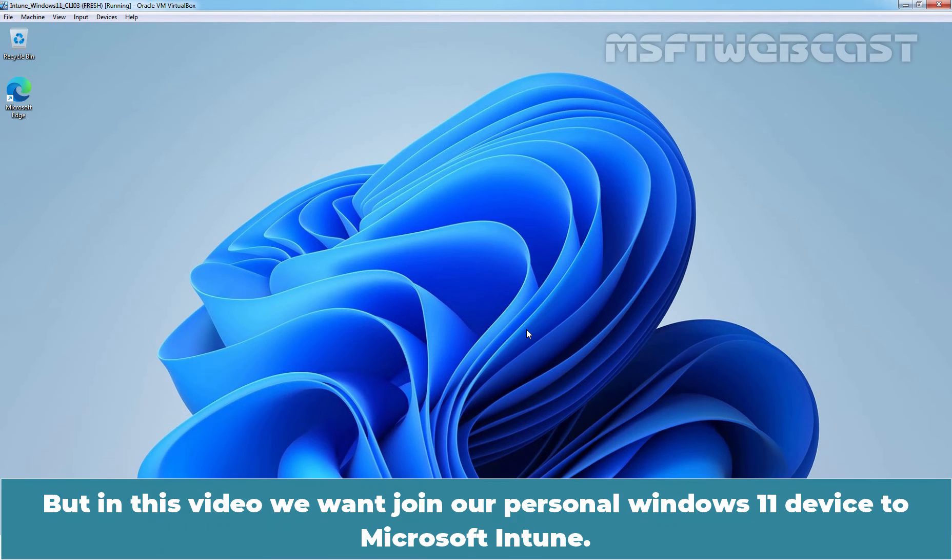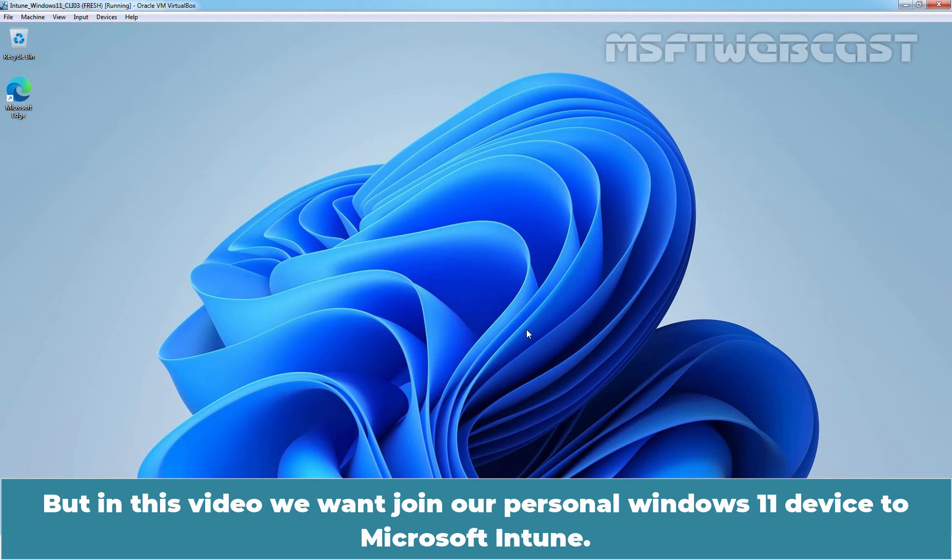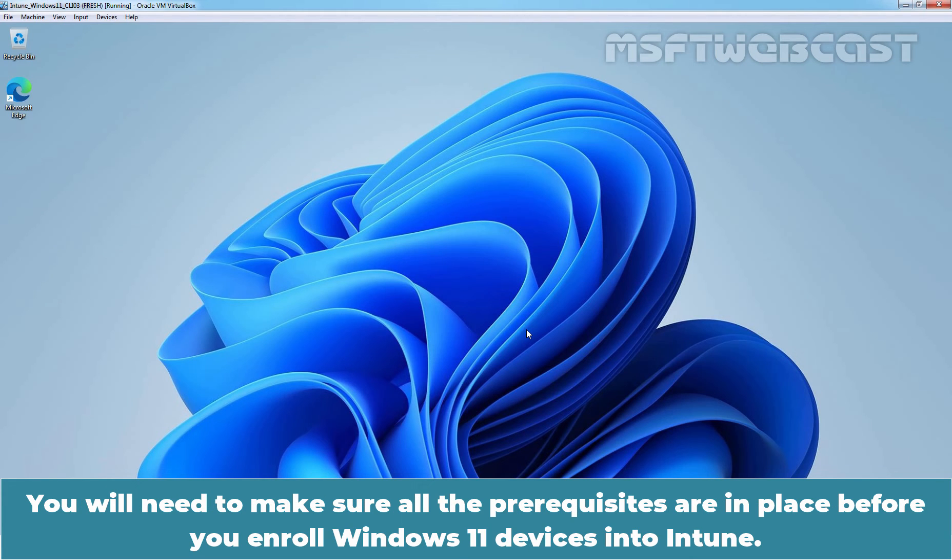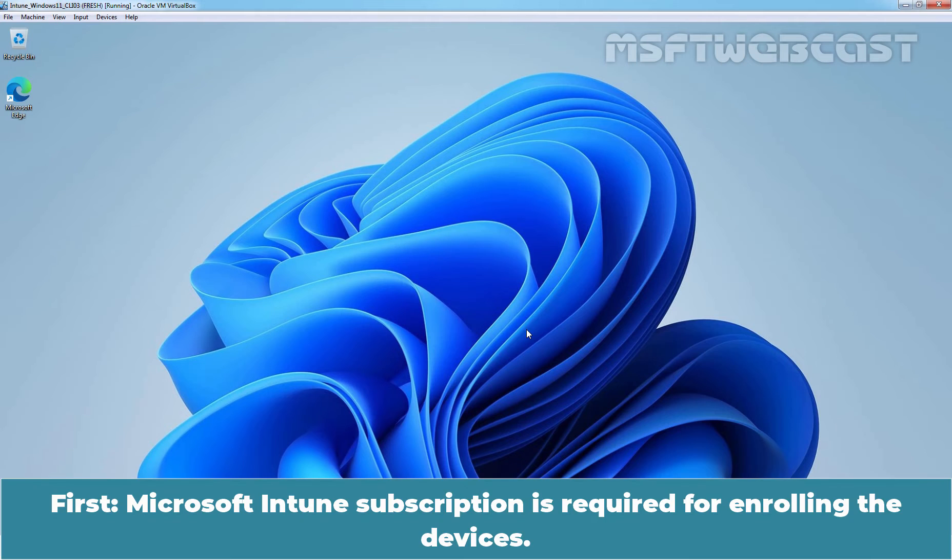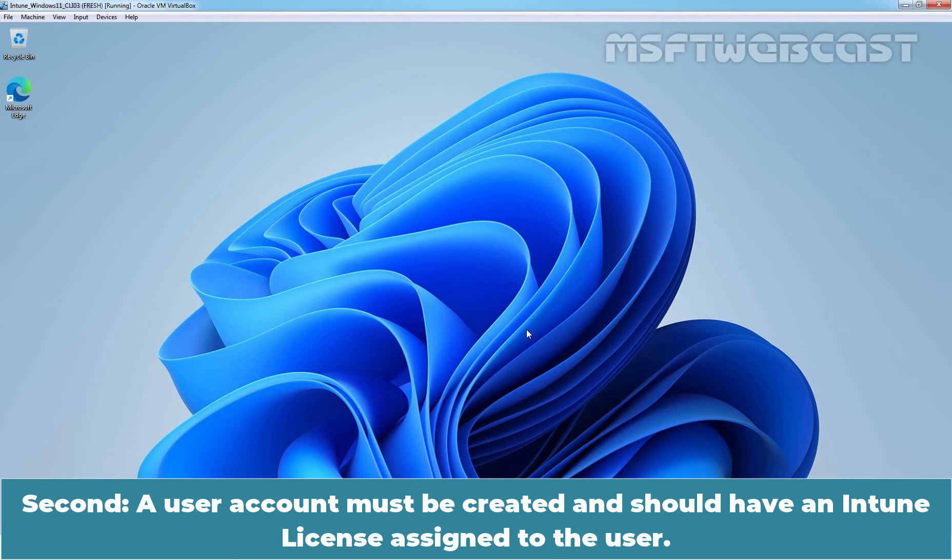But in this video, we want to join our personal Windows 11 device to Microsoft Intune. You will need to make sure all the prerequisites are in place before you enroll Windows 11 devices into Intune. First, Microsoft Intune subscription is required for enrolling the devices. Second, a user account must be created and should have an Intune license assigned to the user.